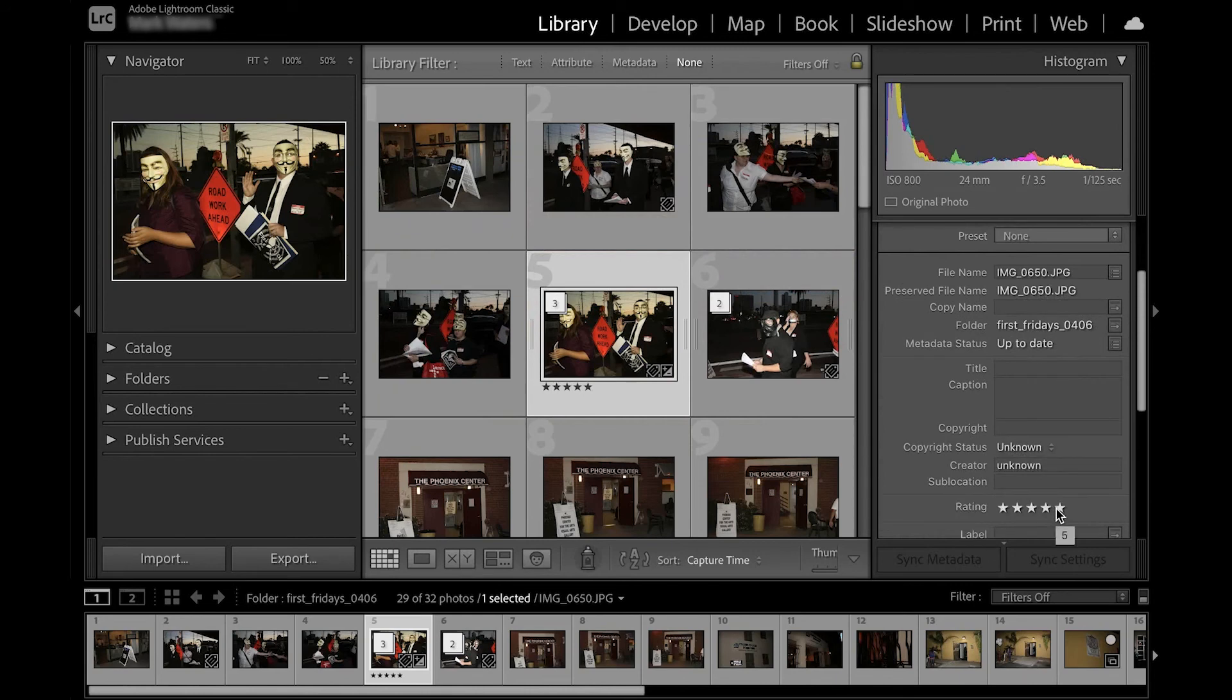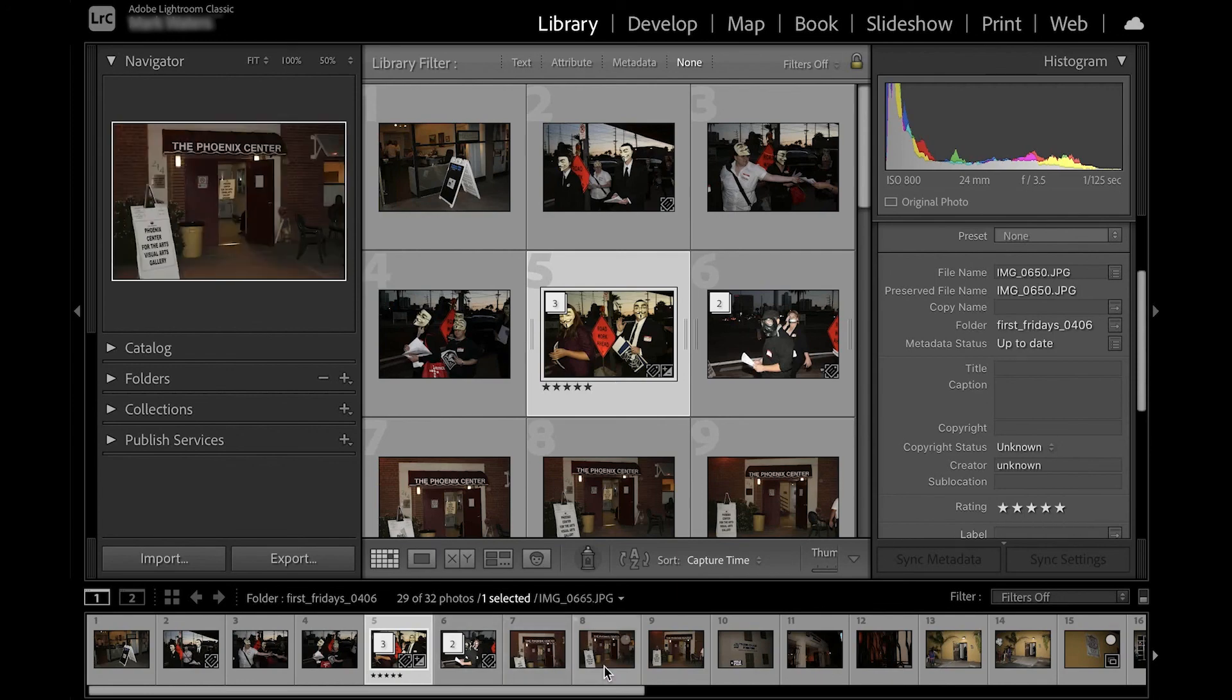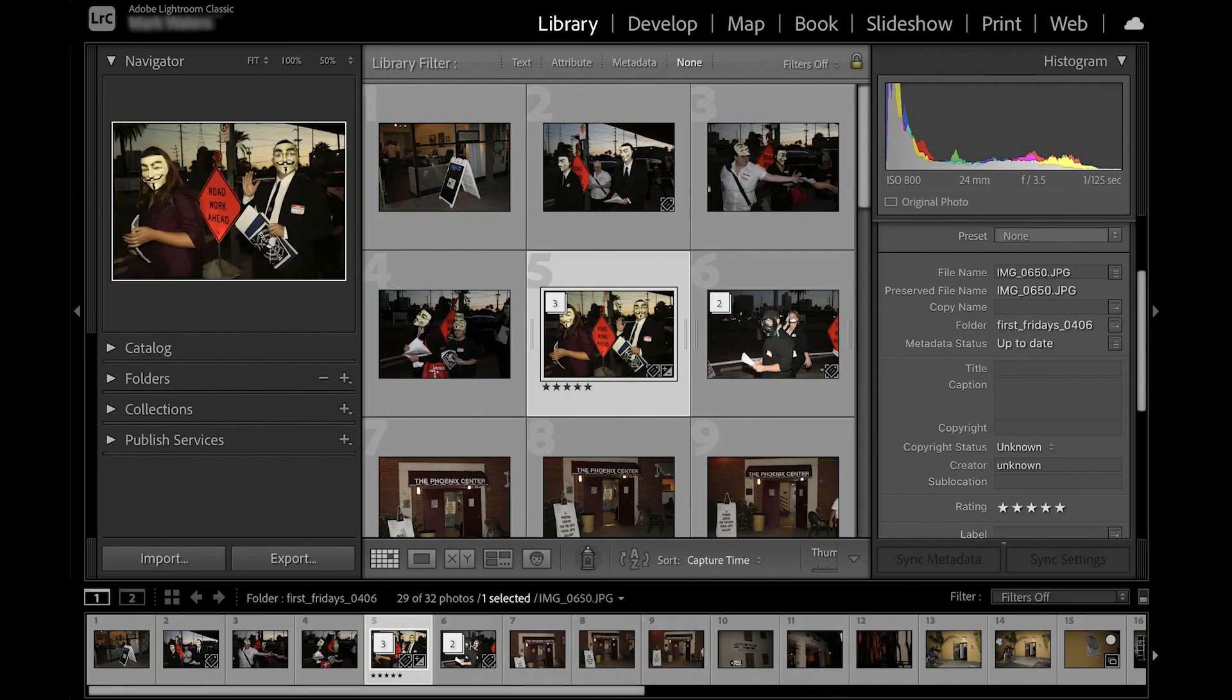The option in the film strip changed depending on what module you are in, but you will find this a useful area to monitor as you carry out various tasks in Lightroom.